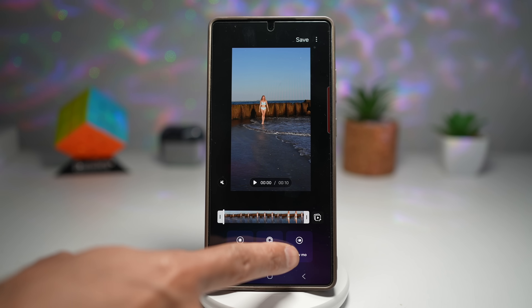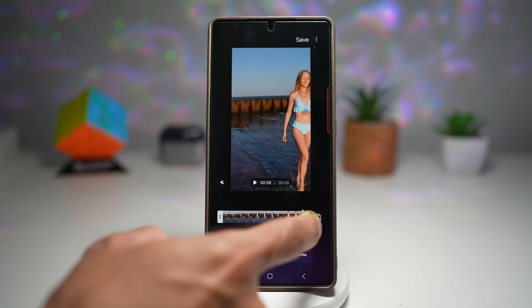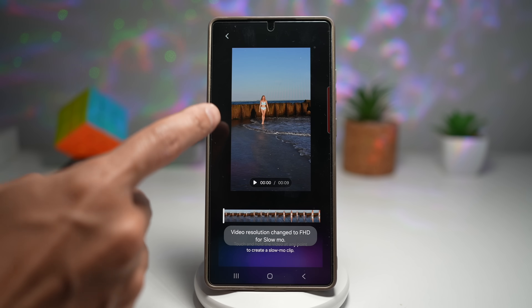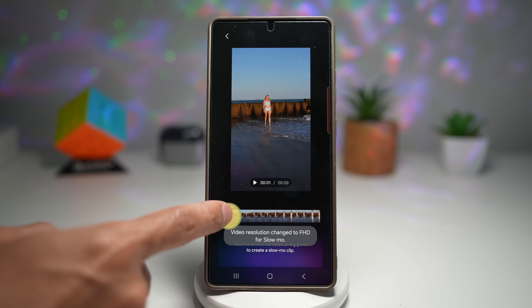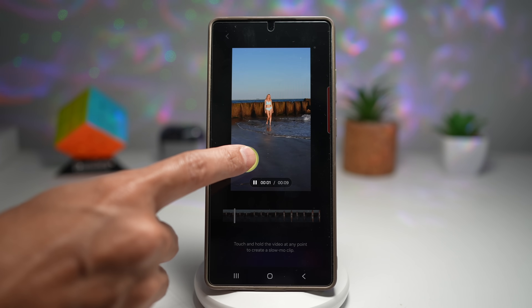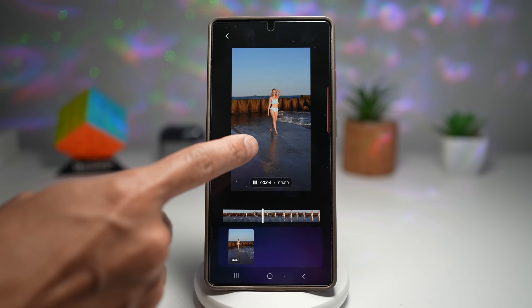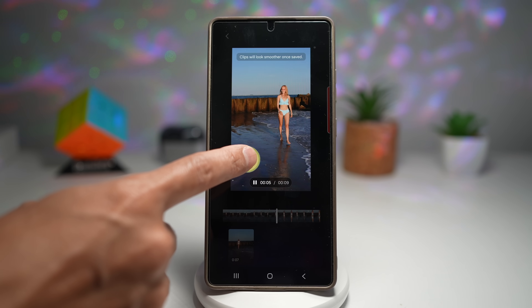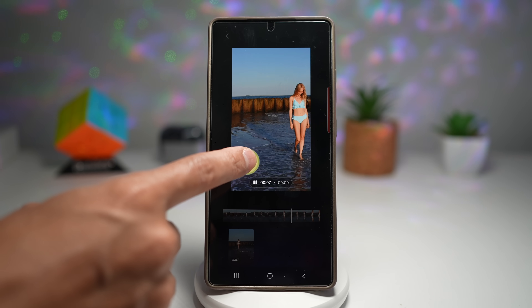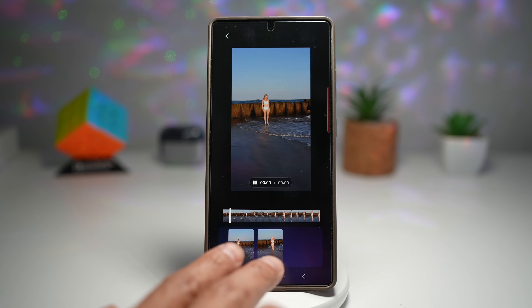Now I want to choose slow mo. I can choose what frame I want to create slow mo on, or I can choose the whole video. I'll tap on slow mo, and now I can press where I want the slow motion to happen. I'll keep pressing to select sections, and now I've created two slow mo clips.